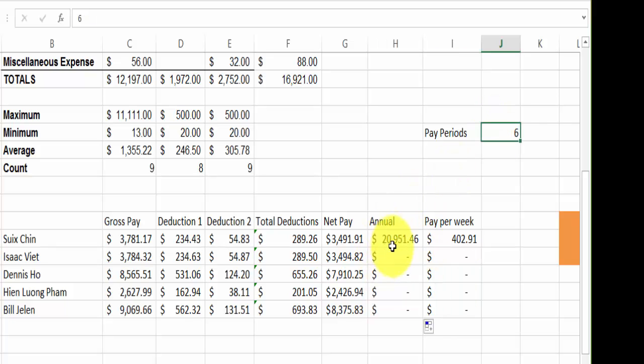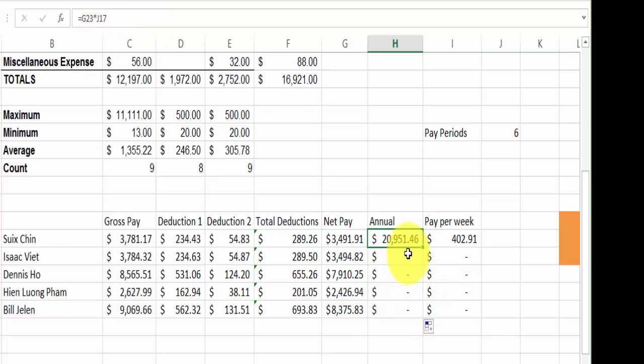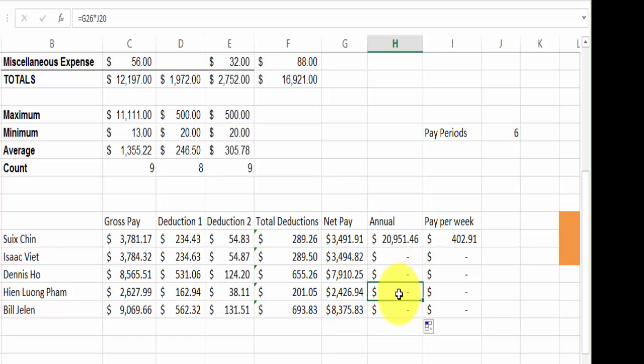Notice here I had this formula, it was J17, and when I did use the autofill, these became just blank. The reason for that I'll explain it in the next video and that is a good way for us to move to the next video here.